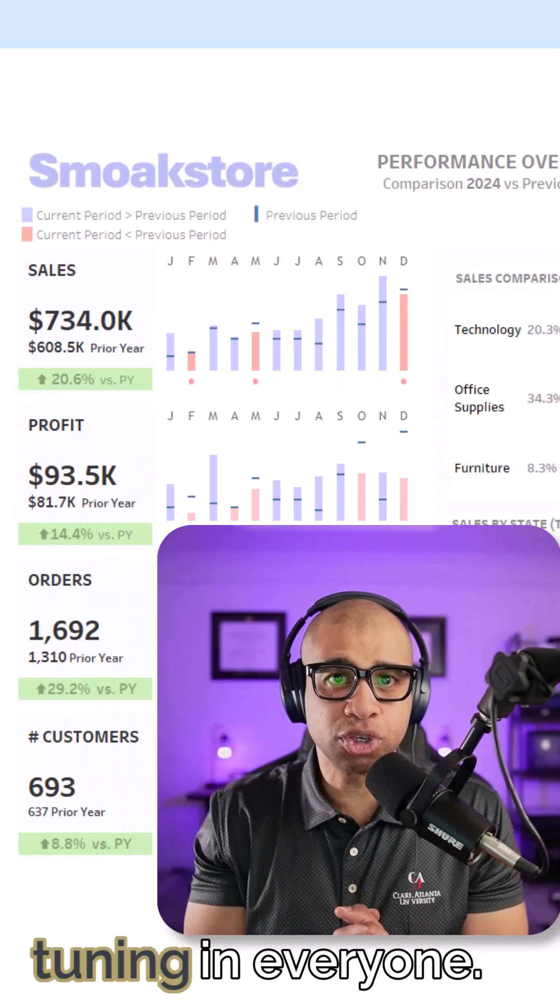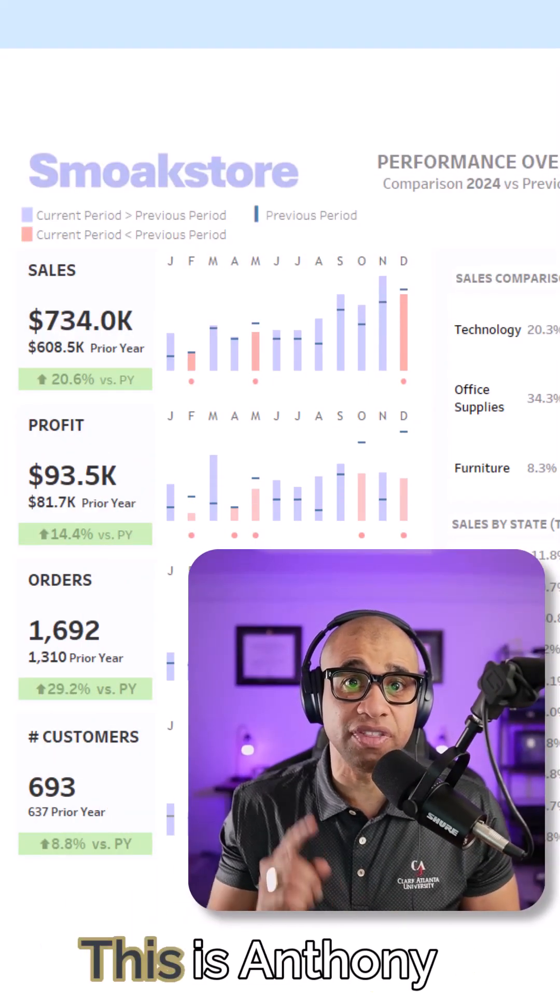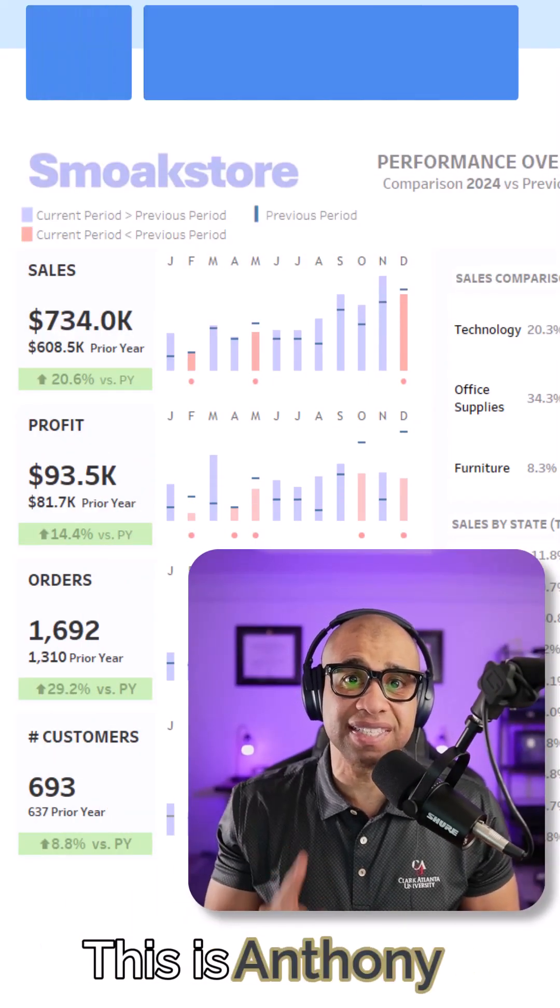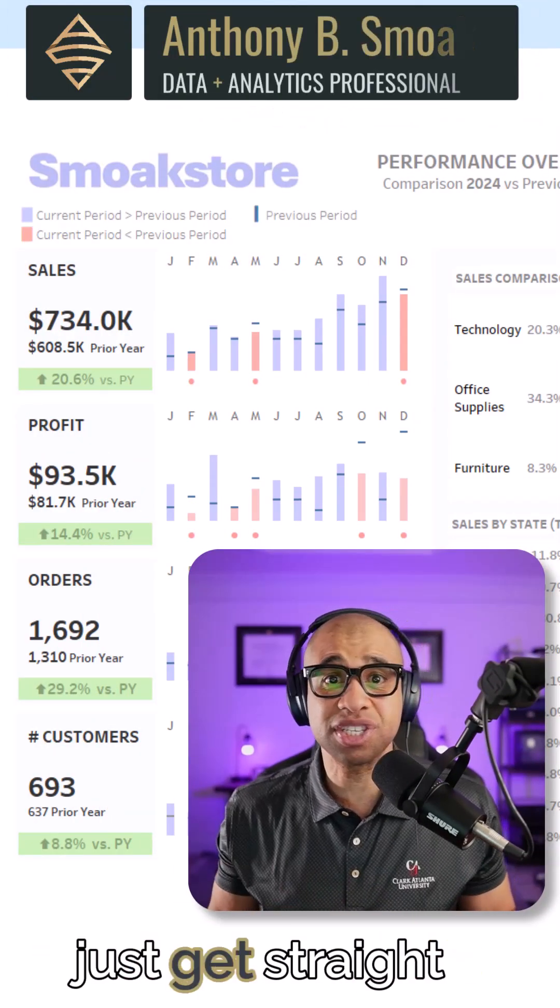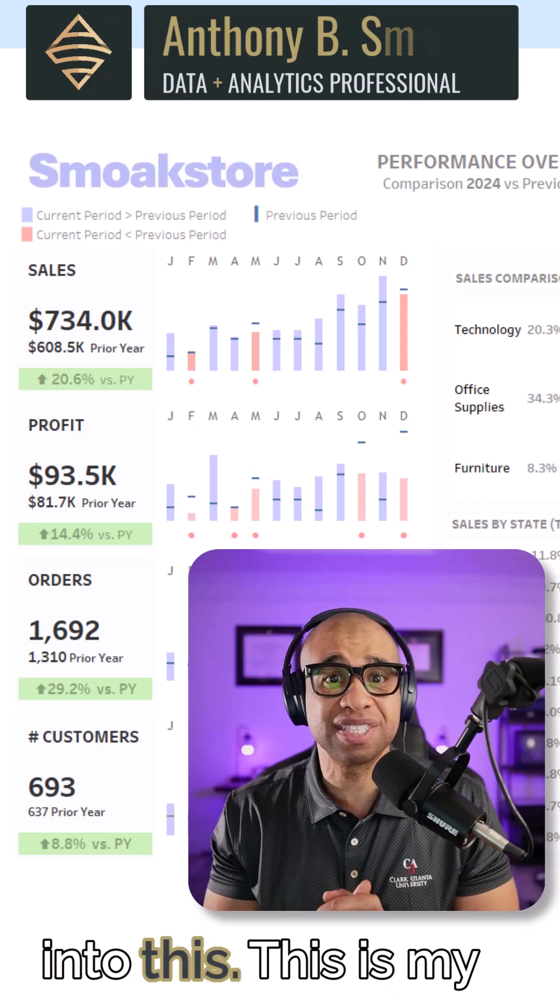All right. Thanks for tuning in everyone. This is Anthony Smoak and so let's just get straight into this.